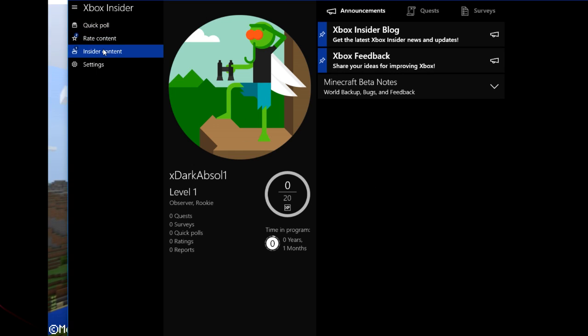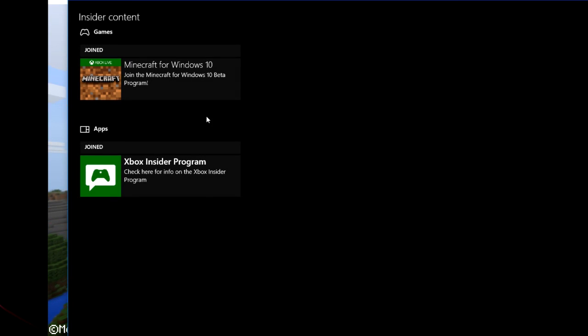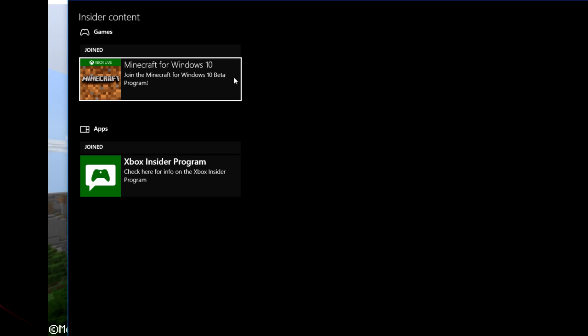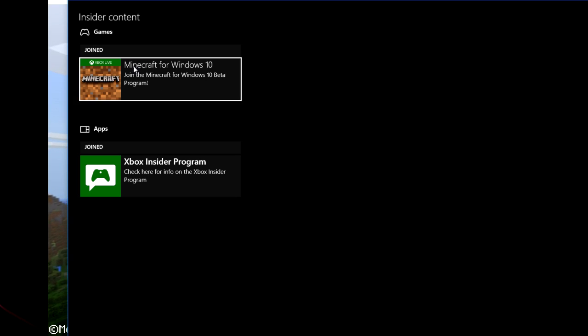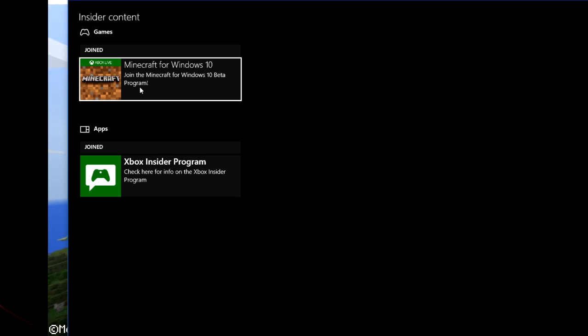What you need to do now is click on Insider Content. And since you own Minecraft, this option will appear. Games, Minecraft for Windows 10. Join the Minecraft for Windows 10 beta program. You want to click on this one.